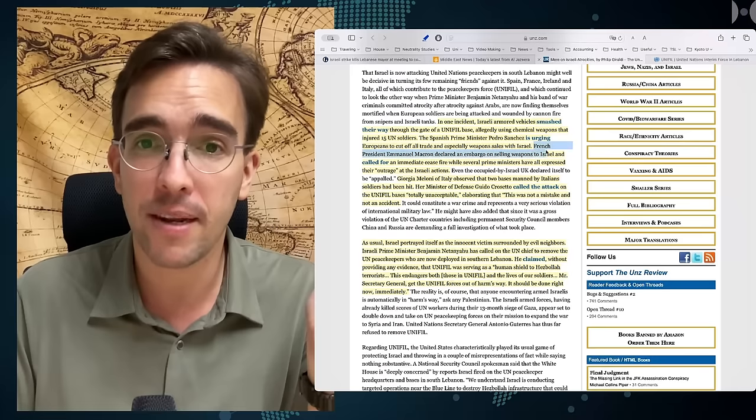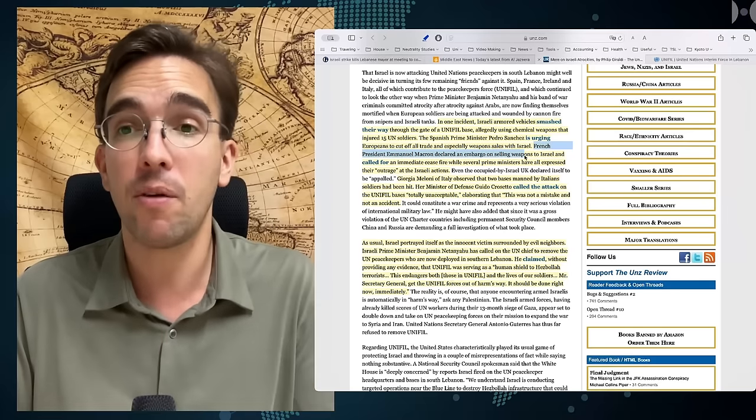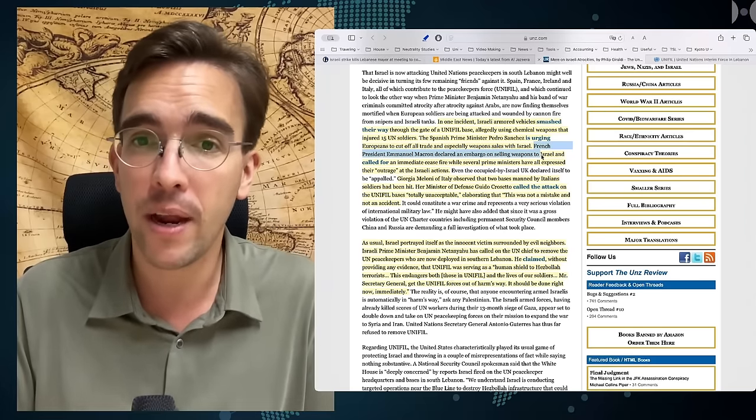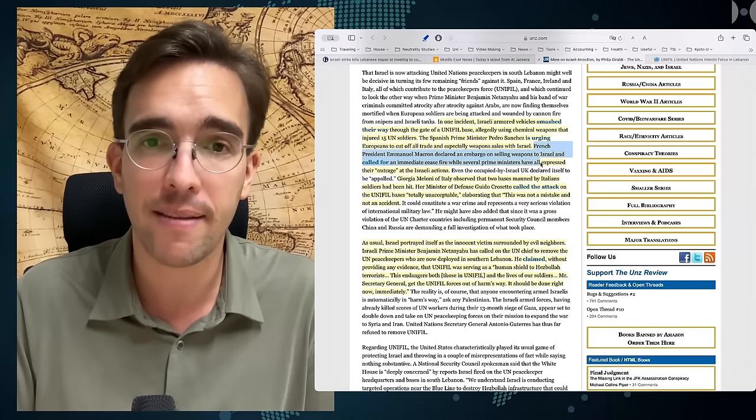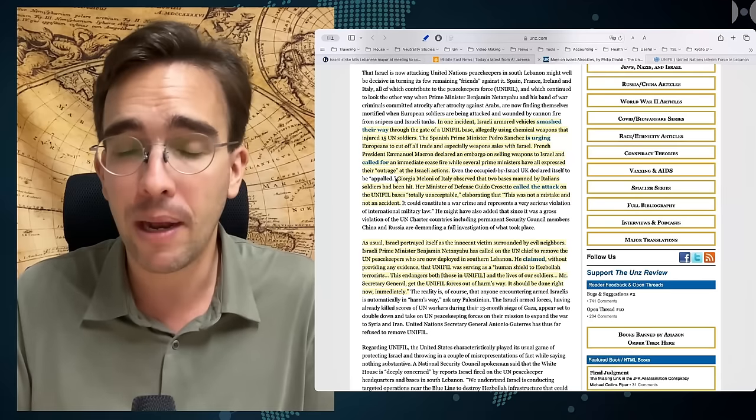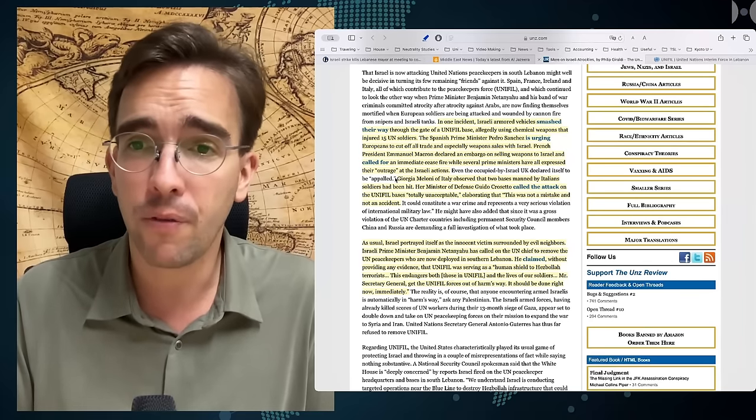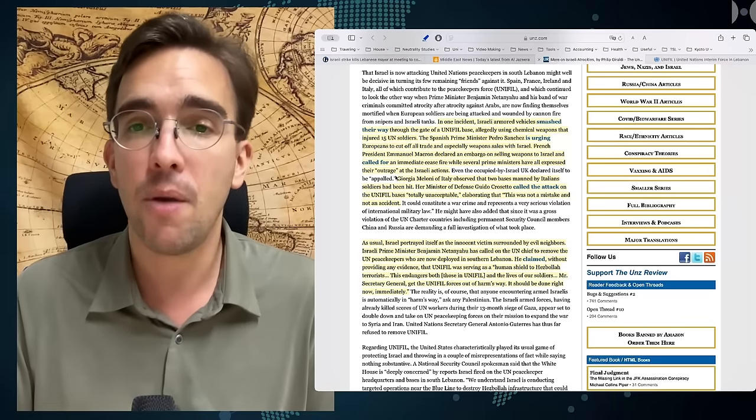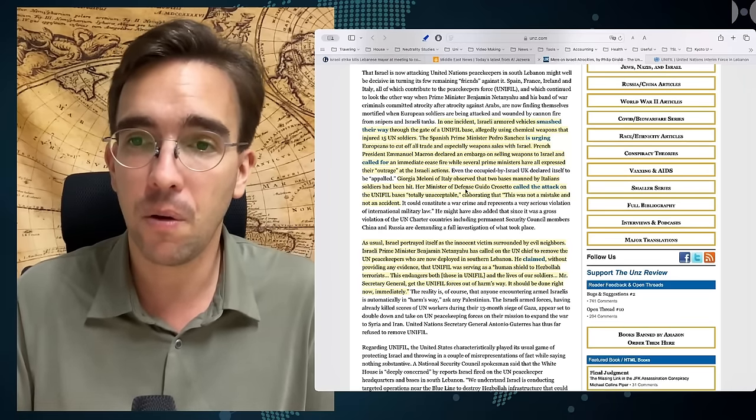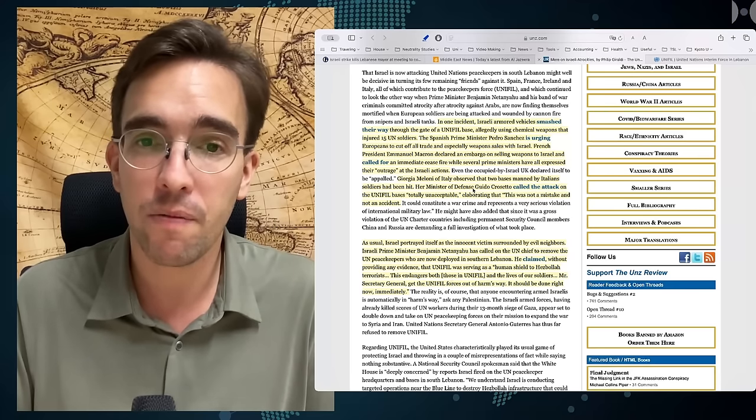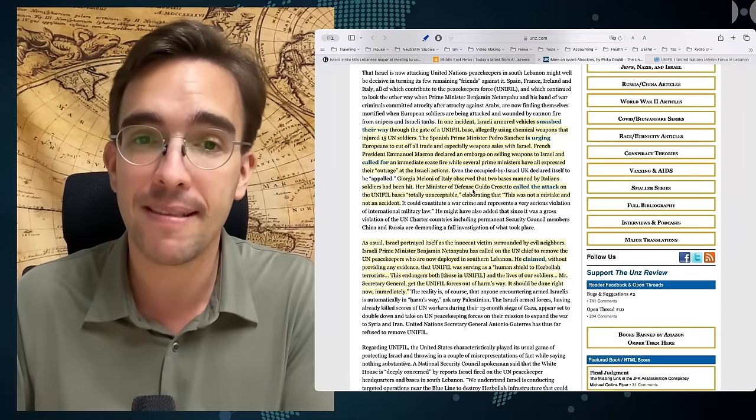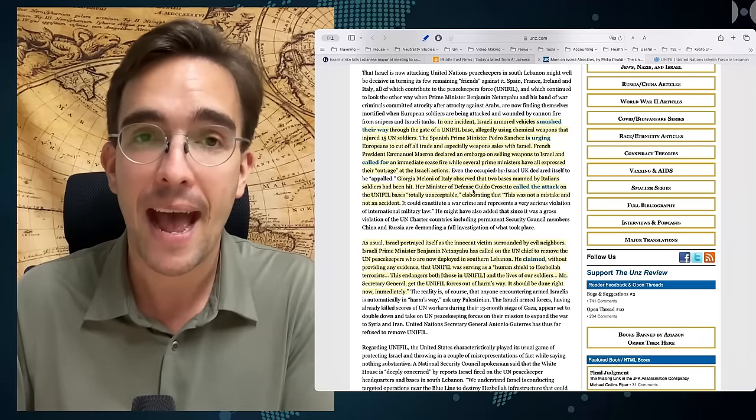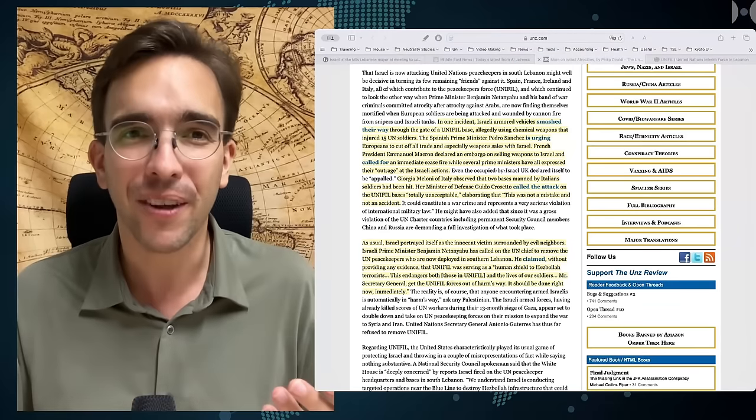And French President Emmanuel Macron declared an embargo on selling weapons to Israel and called for an imminent ceasefire, while several prime ministers have all expressed their outrage at Israeli sanctions. Georgia Meloni of Italy observed that two bases manned by Italian soldiers had been hit. Her minister of defense, Guido Grossetto, called the attack on the UNIFIL bases totally unacceptable and elaborating that this was not a mistake or an accident. Of course it is not.